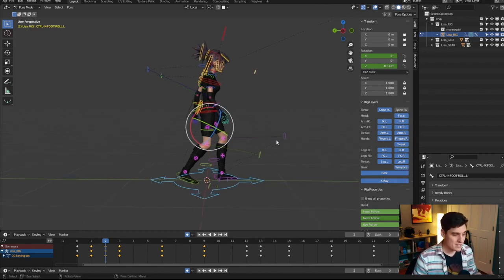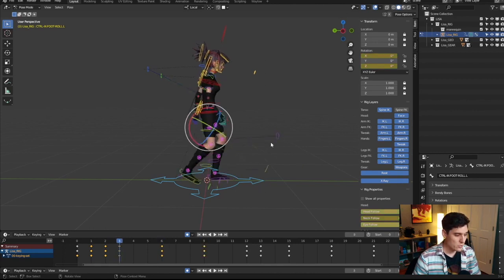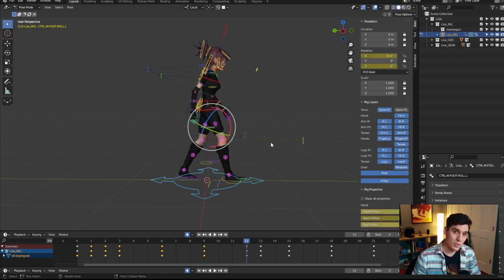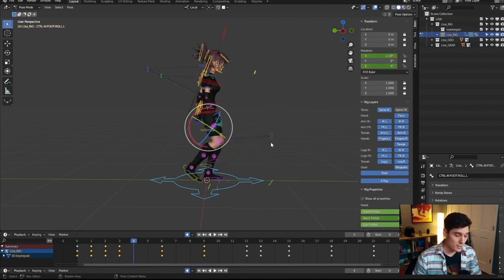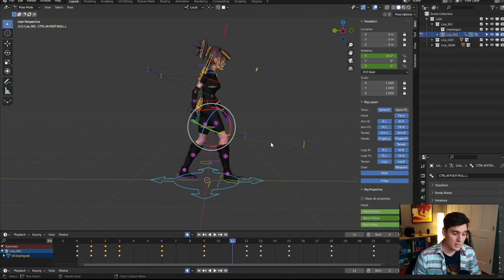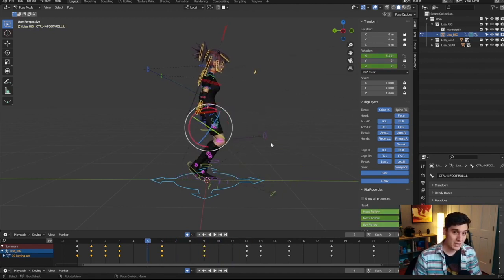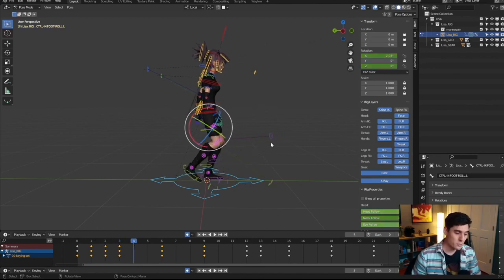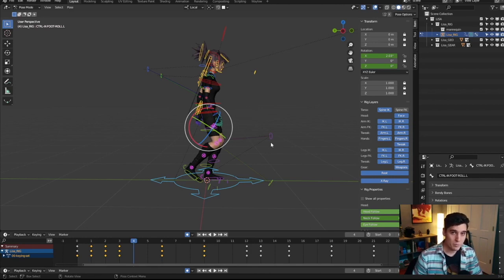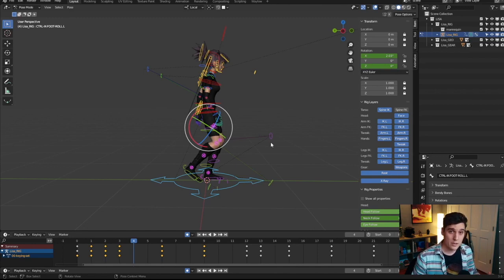The thing I do most often is jumping between keyframes and frame by framing my animation. To do that in Blender by default, you press the up and down arrow to jump between the main key poses of your animation. Then pressing the forward and backward arrow lets you go frame by frame — one frame forward with the right arrow, one frame backward with the left. For me, this default setting is really awkward. I don't like having my hand all the way over on the right side of the keyboard.